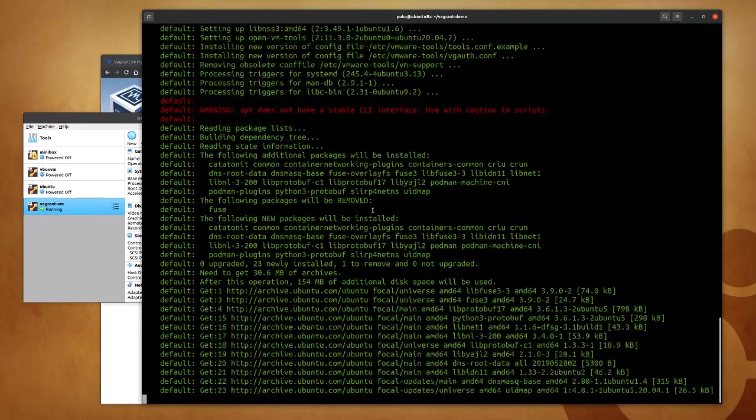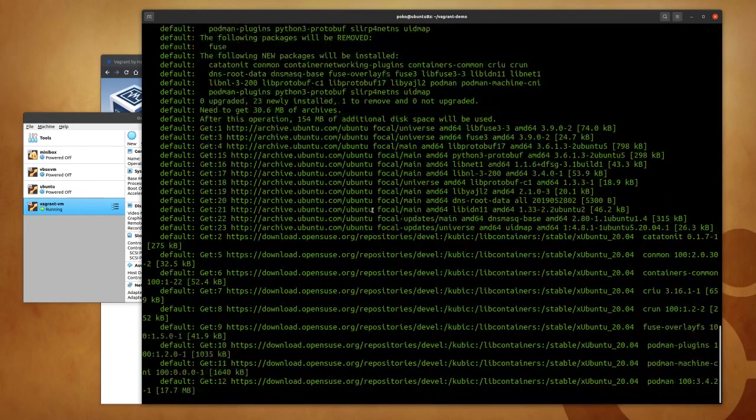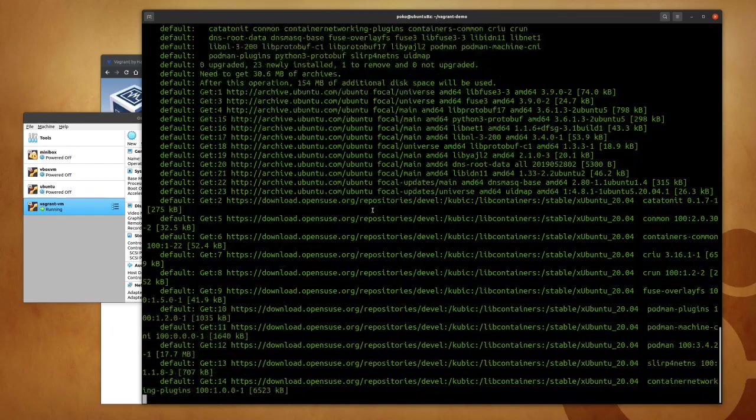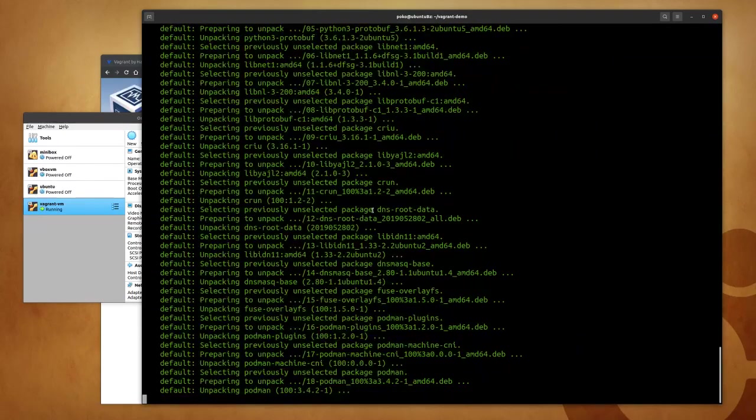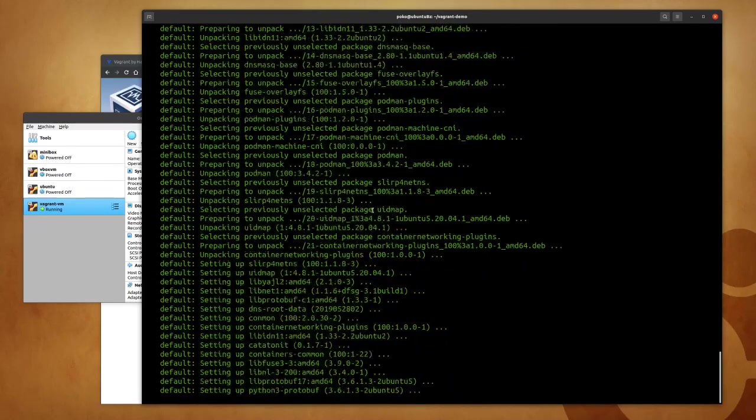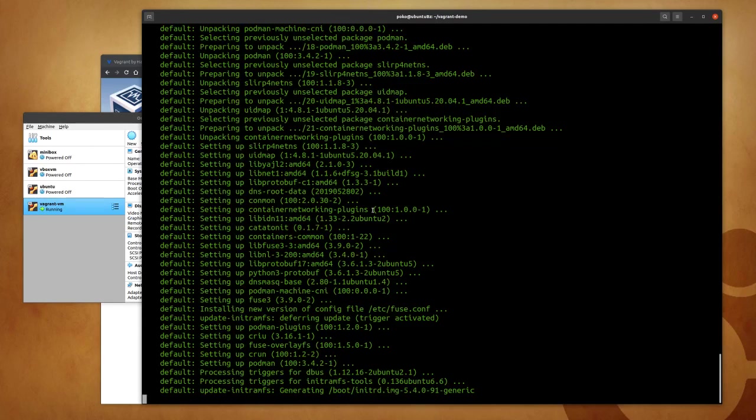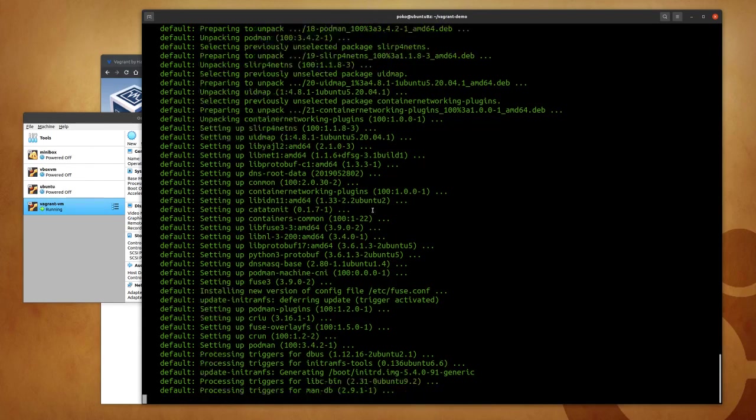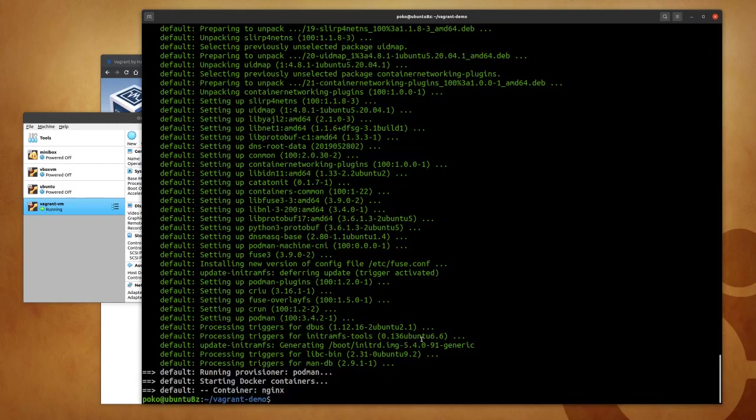This updates the packages on my virtual machine after the Focal Ubuntu 20.04 has been initialized, installs curl, installs vim, installs Podman, and then ultimately it will start my nginx container. So the last three lines are telling me that the nginx container has been started.